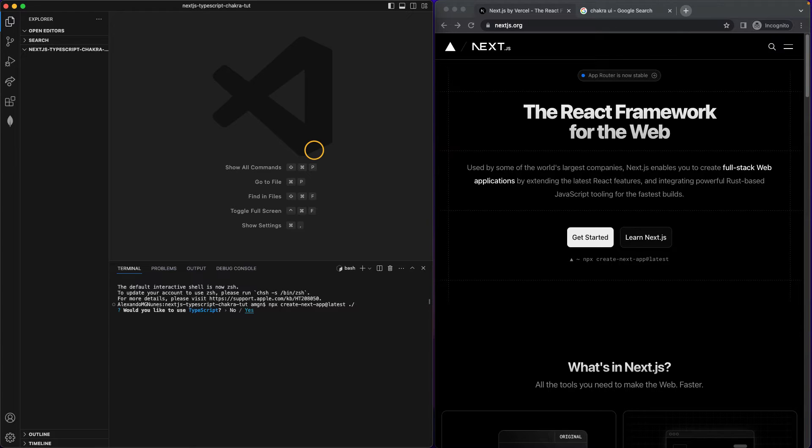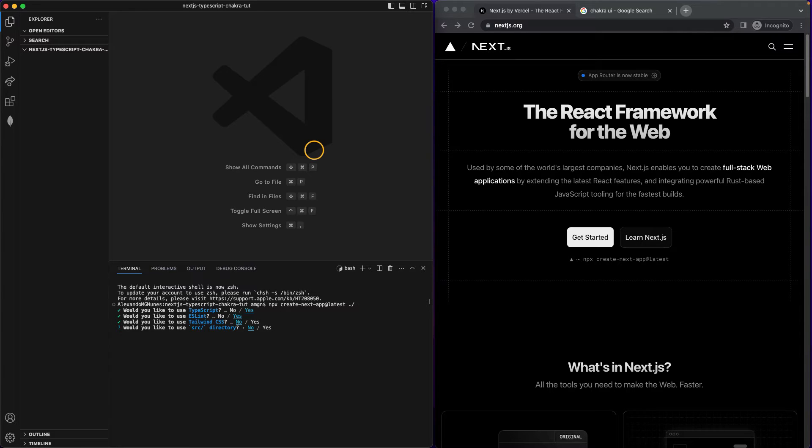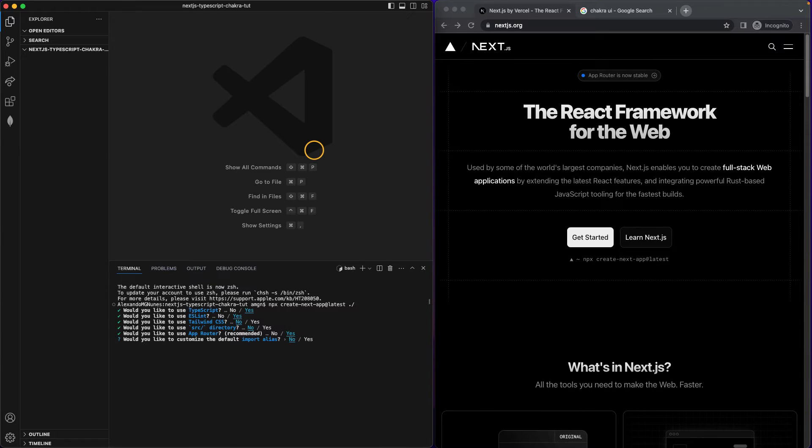Would you like to use TypeScript? Yes for this project. ESLint? No problem. Tailwind? No, because we will be using Chakra UI. Source directory? No. App router? For sure. So the app folder, the app router. Customize the default? No.